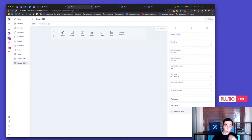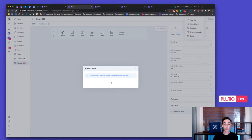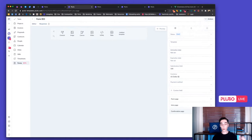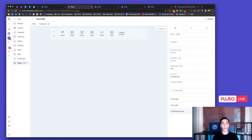Once you create a form, you can share it via a link or embed it on any website using the embed code — it's not restricted to Plutio. You can also save forms as templates, and very soon you'll see exciting form and survey templates added to the templates library that you can use with one click.